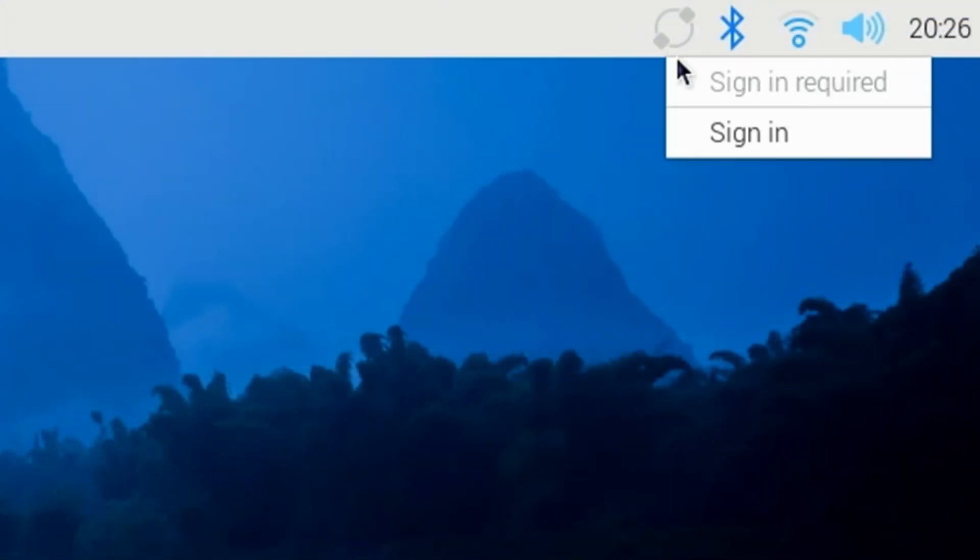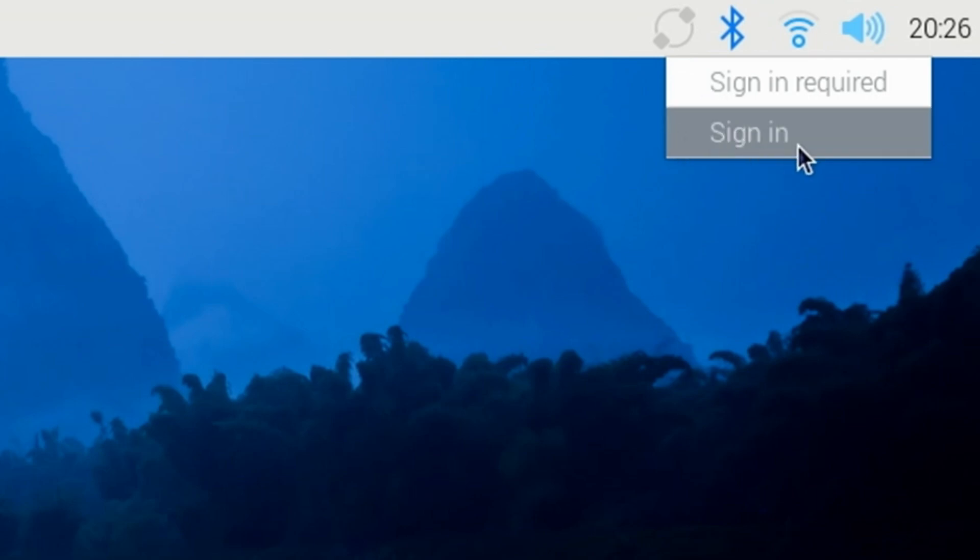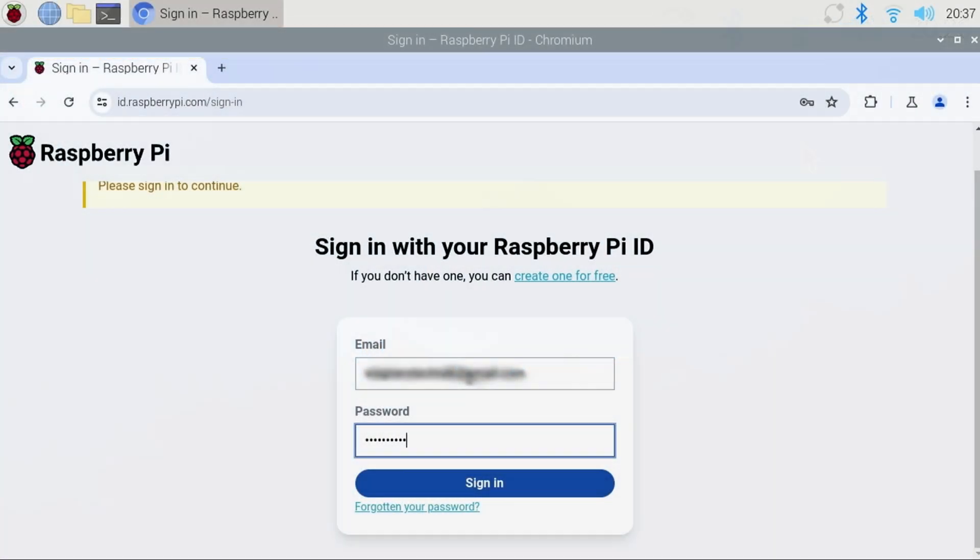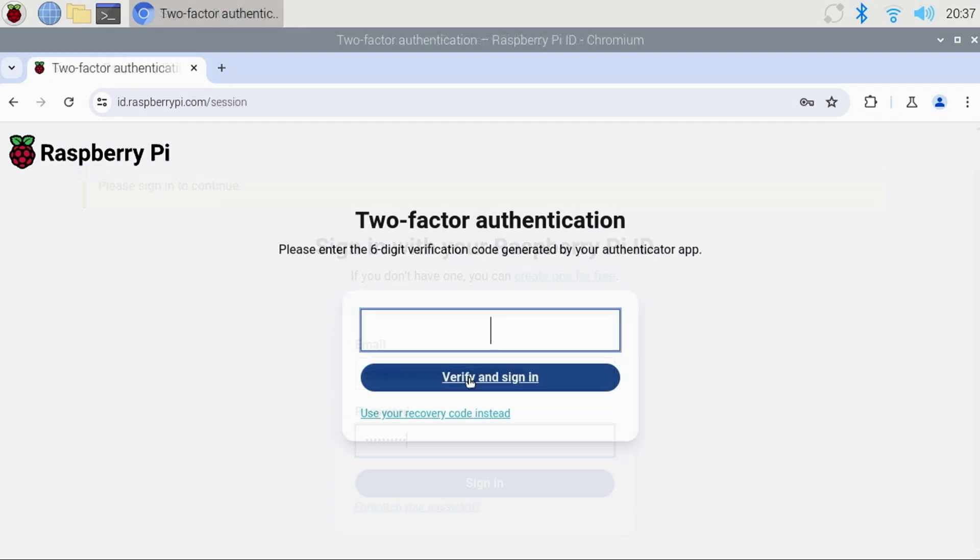Going back to the Pi 5, we'll select Sign In. Then, enter our email and password, and click Sign In. If you set up two-factor authentication, enter the six-digit code here, verify, and sign in.